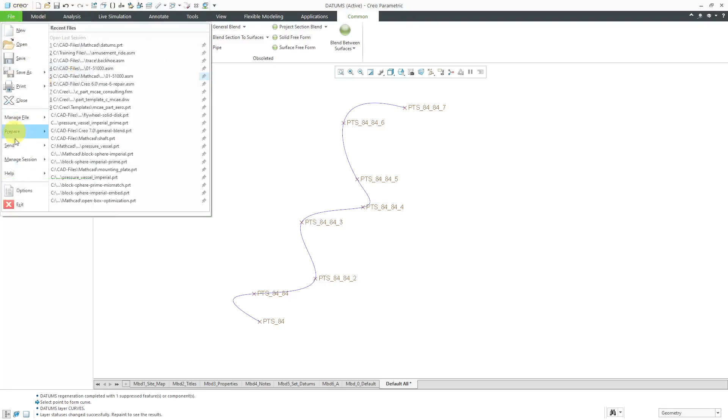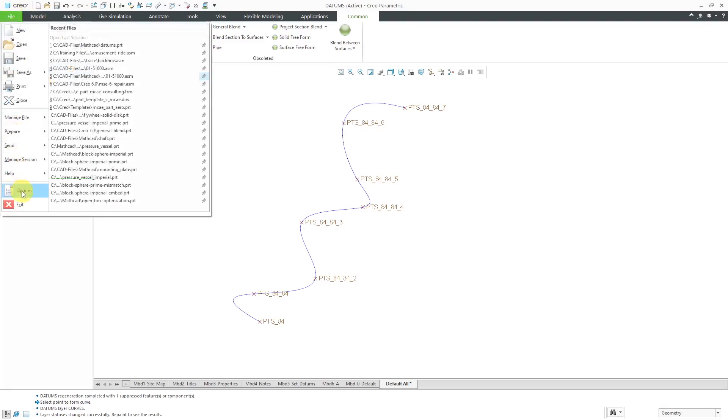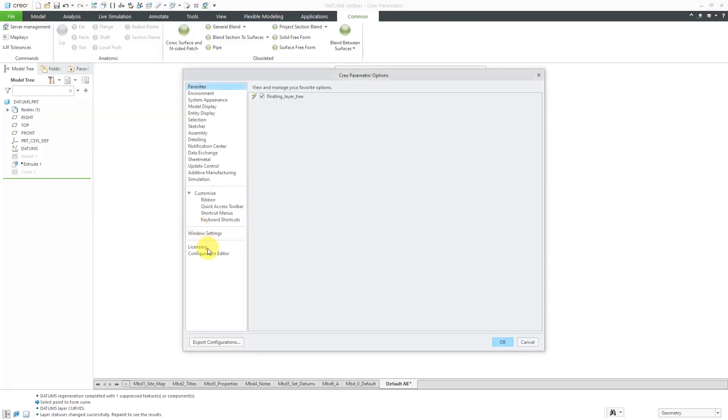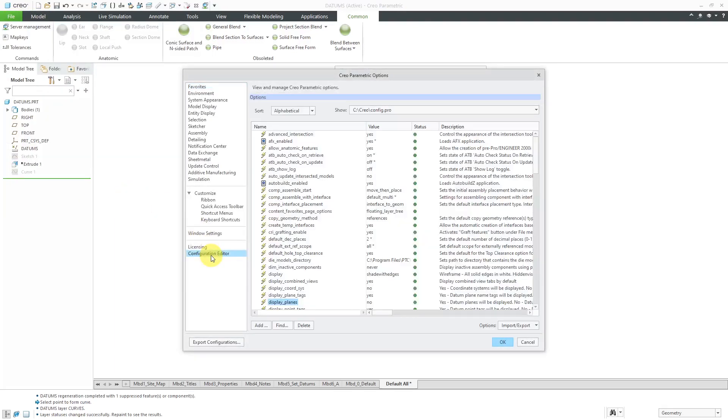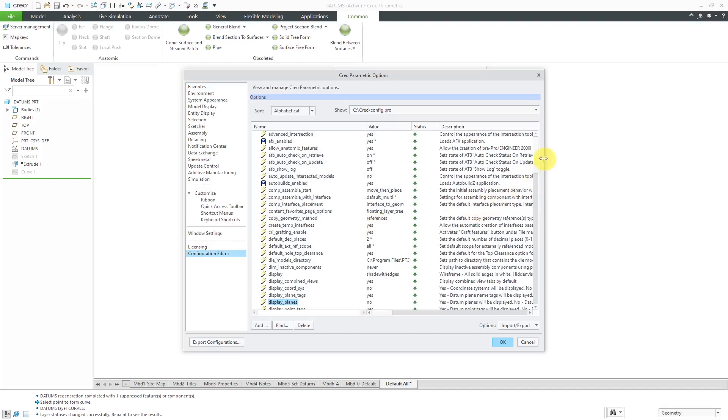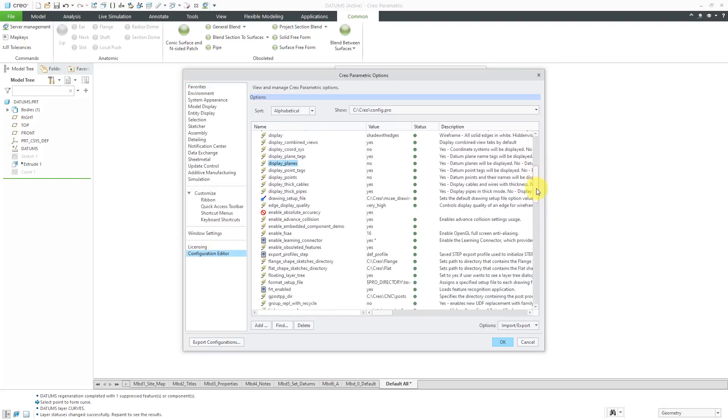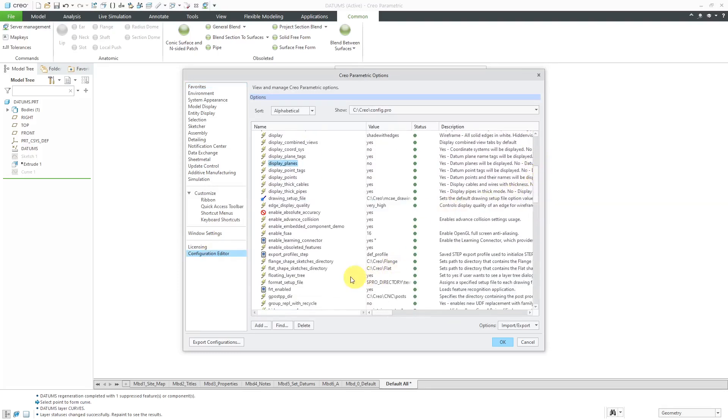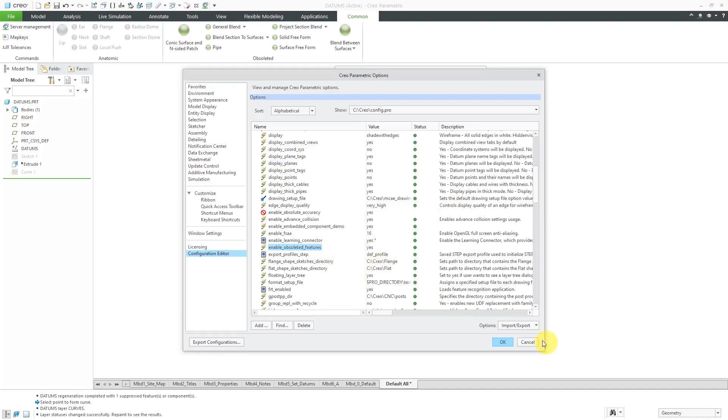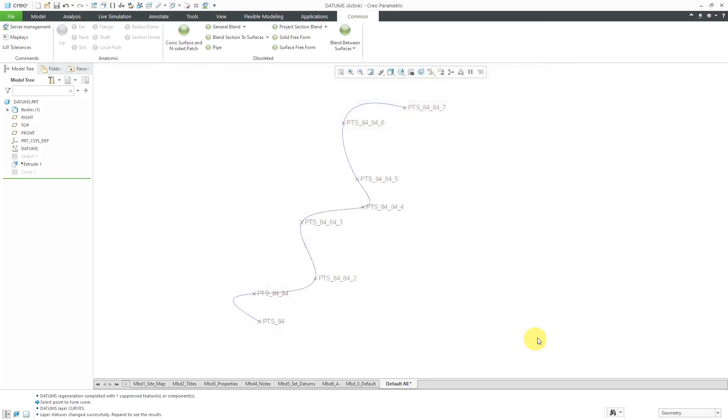If I go to File, Options, Configuration Editor, then you can use the config.pro option Enable Obsoleted Features. The default value is No. If you set it to Yes, then you'll be able to get to these commands like the Pipe Feature, General Blend, Conic Surface, and End-Sided Patch. Really old stuff.